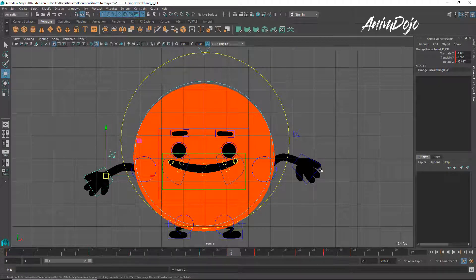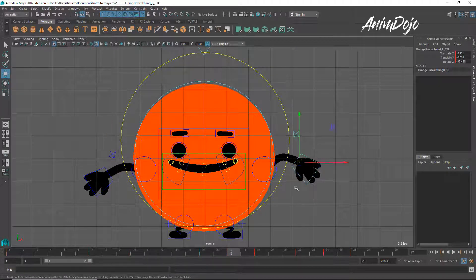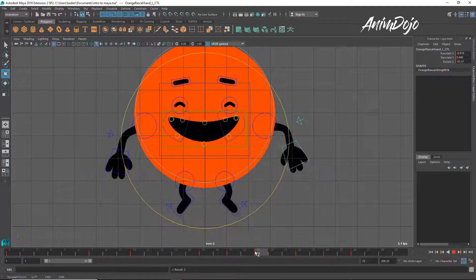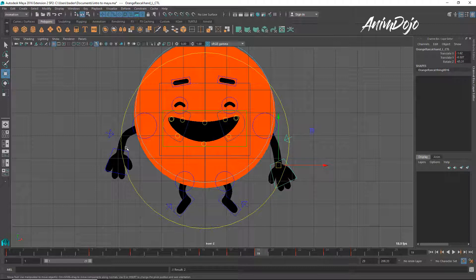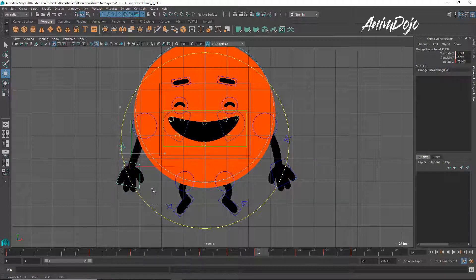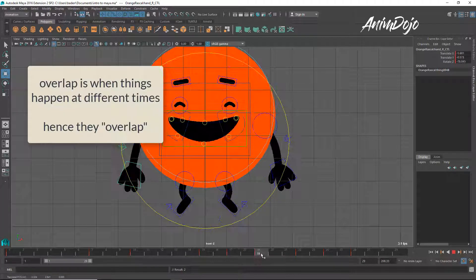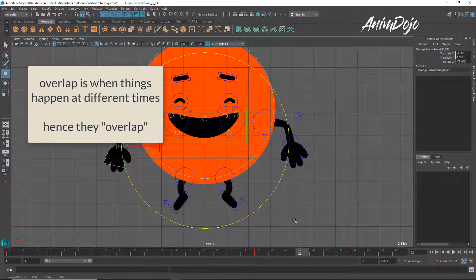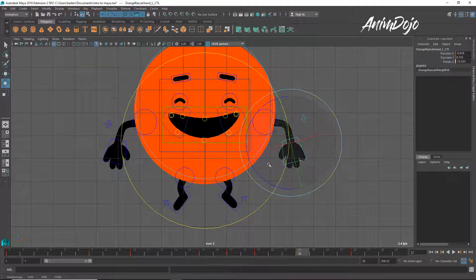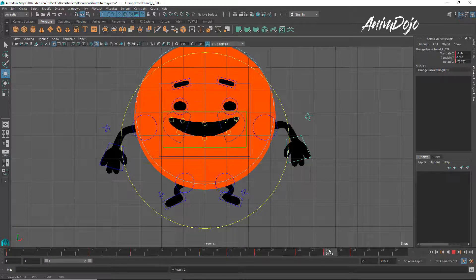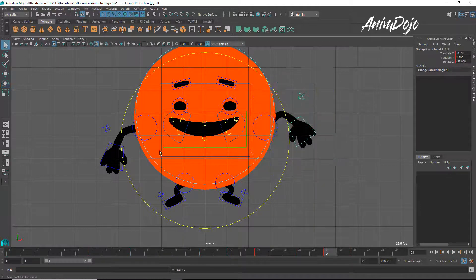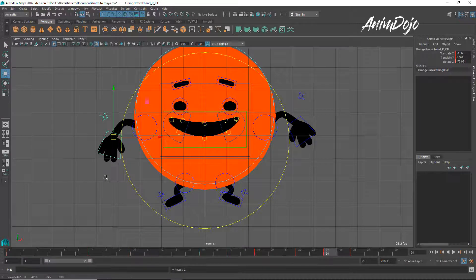So when he does this, his arms are going down to feel like he's just about to jump. And then we can make them dragging behind. This will make it look like as he's in the air, his arms are wobbling around. And we can make them still go up as he is going down.